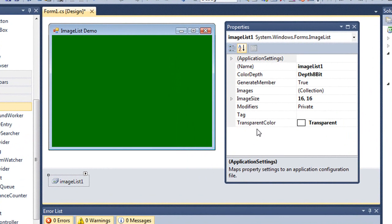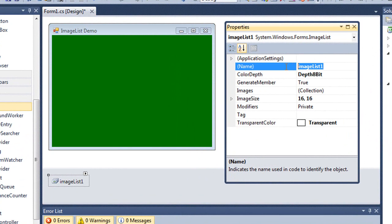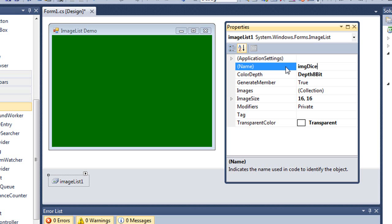Not a whole lot of properties here for an image list. We're only going to look at two, other than naming your image list. Let's go ahead and do that. I'm going to use Hungarian notation of IMG and I'm going to call this dice, IMG dice.